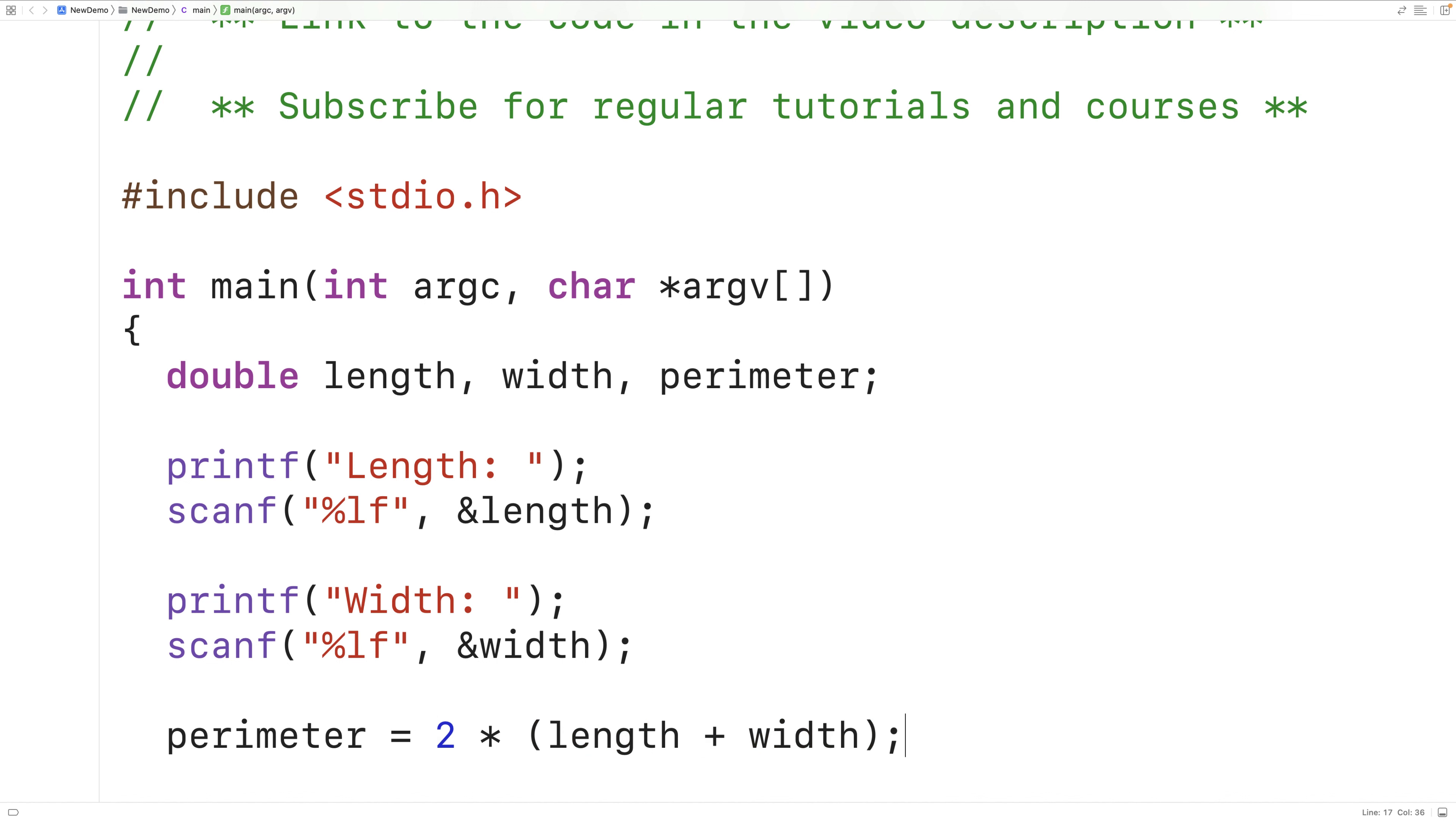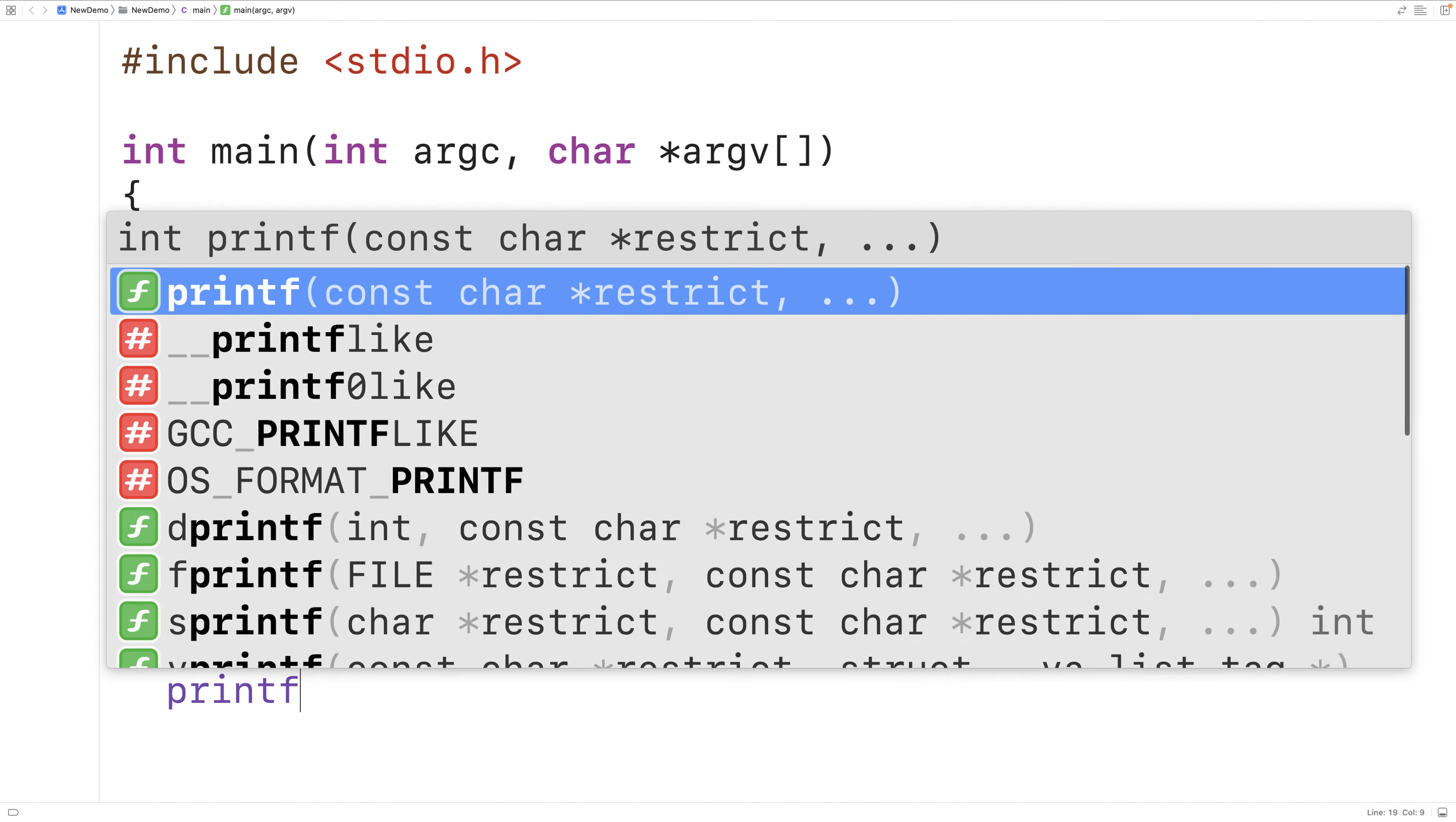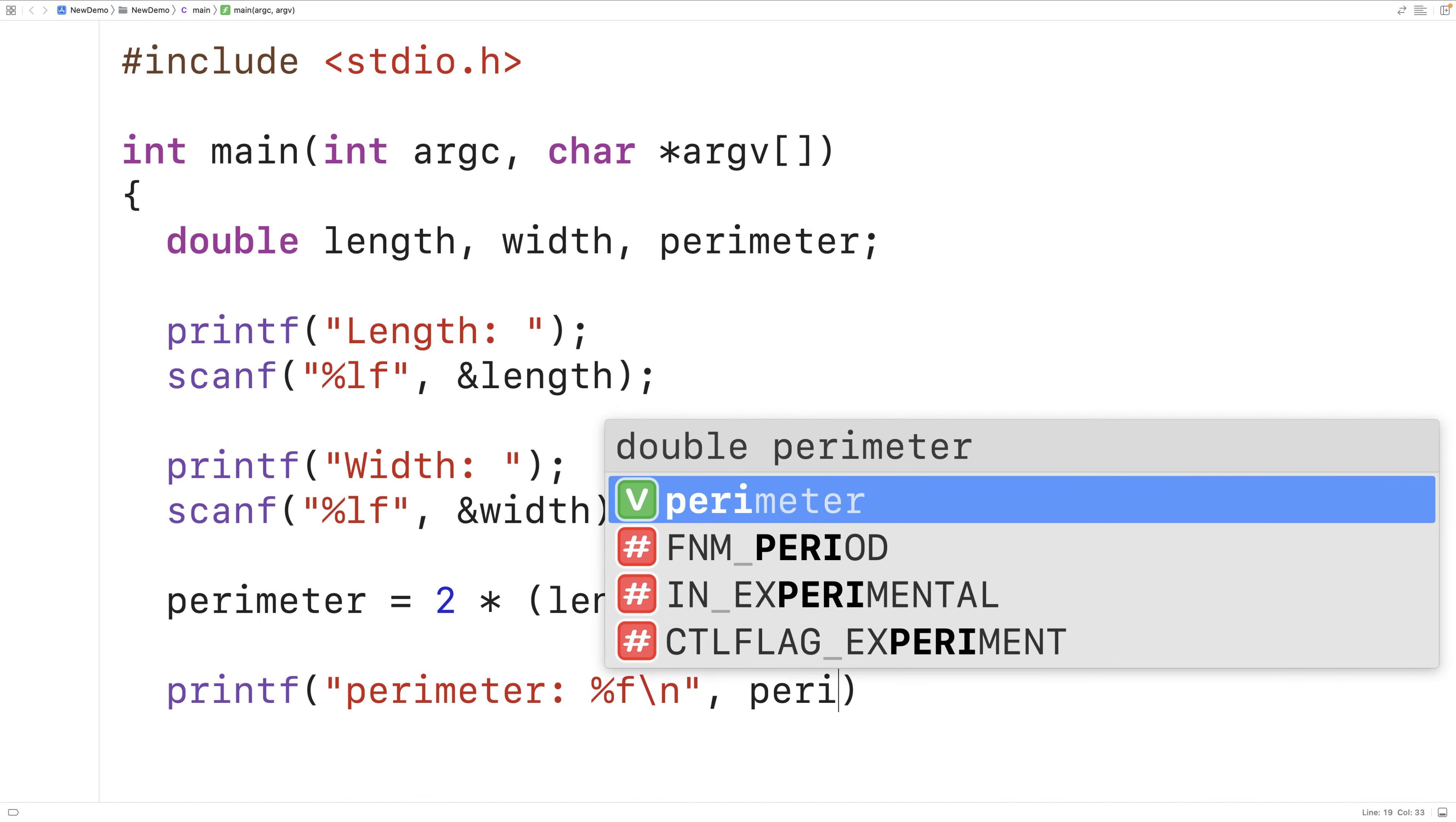Now we can output the rectangle perimeter to the user. So we'll have printf and then perimeter colon percent f backslash n and then here perimeter.